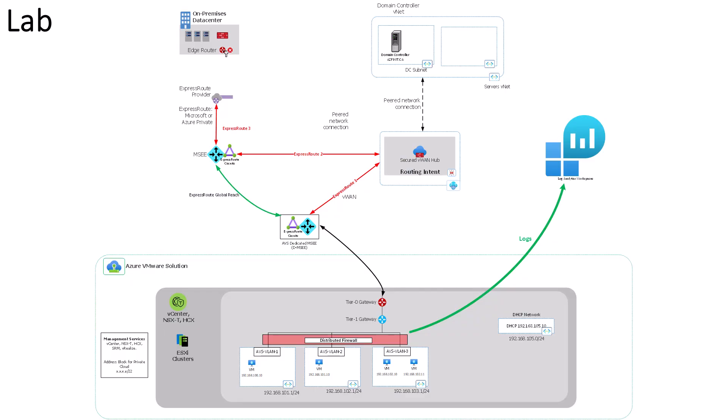So here's our standard lab. Today we're focusing on the network traffic between these two guys and this one, and how to send those logs up to Log Analytics up here.